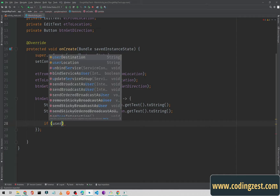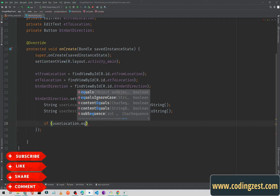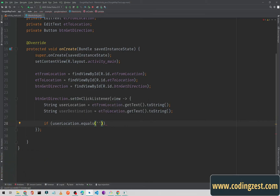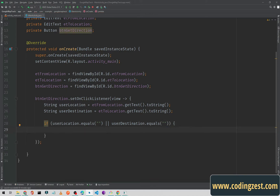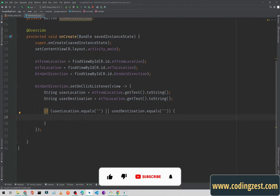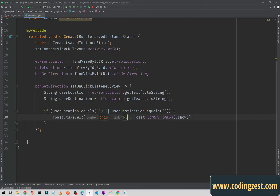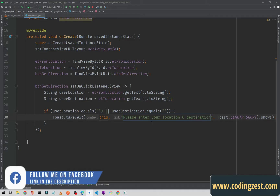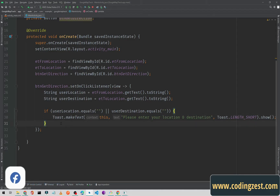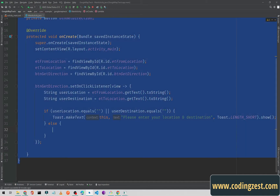This is a simple form validation. We check if userLocation equals an empty string or userDestination equals an empty string. If either is empty, we won't process the request — instead we'll show a Toast message: 'Please enter your location and destination.' In the else block, we'll redirect the user to Google Maps.